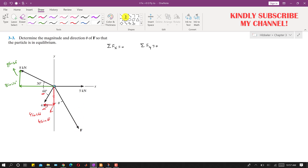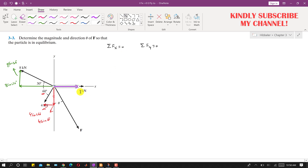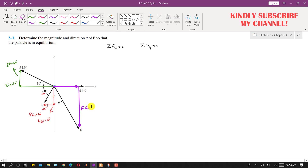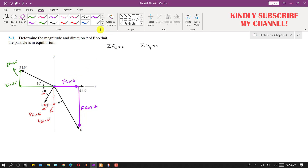Force F will have one component in the x-direction and another component in the y-direction. Since θ is the angle F makes, the x-component is F sin θ and the y-component is F cos θ.